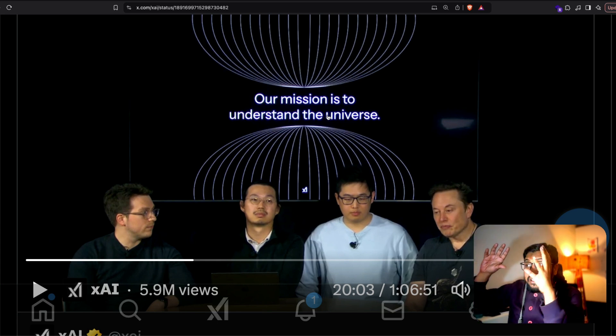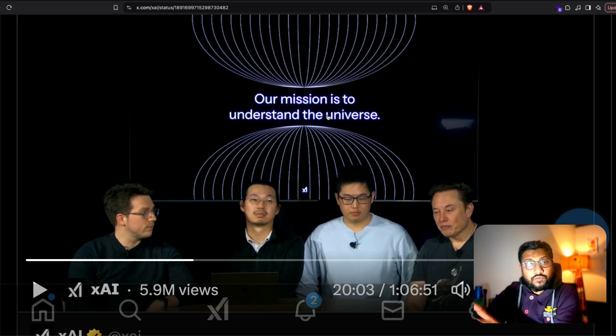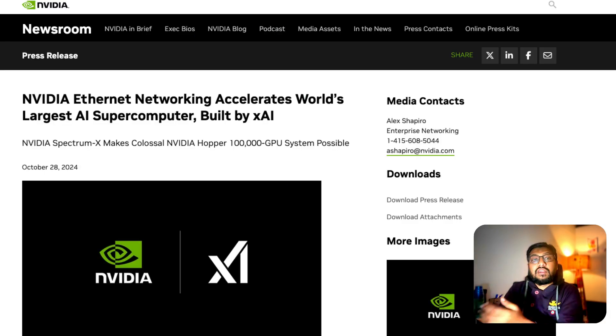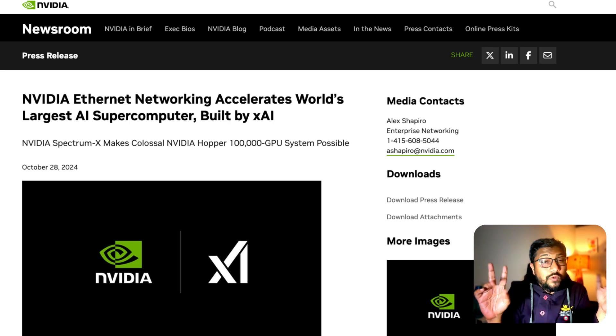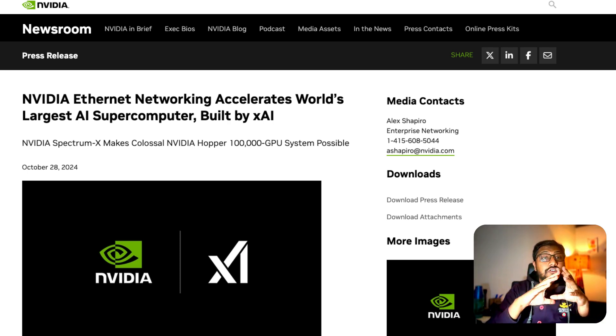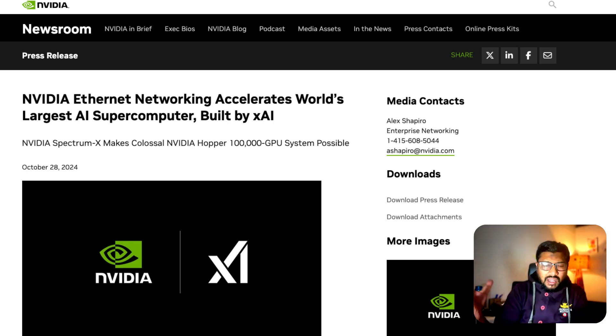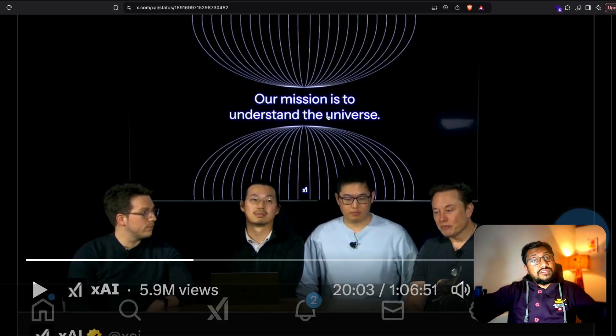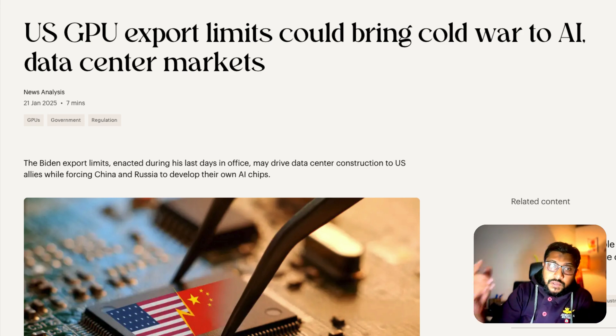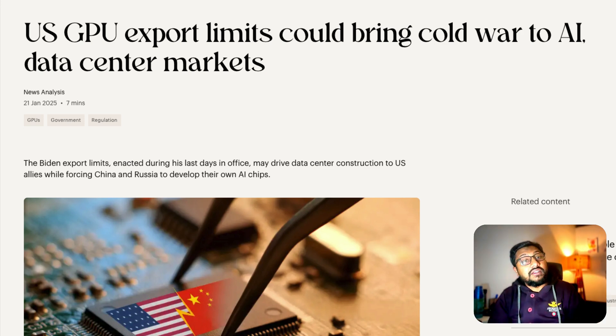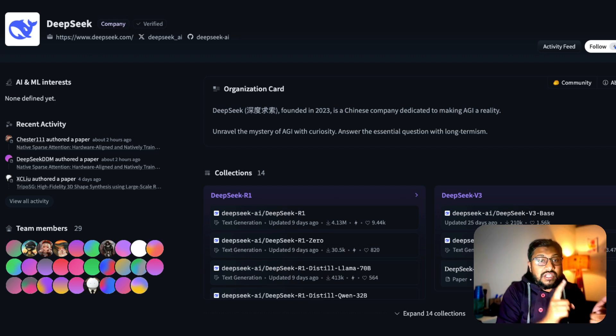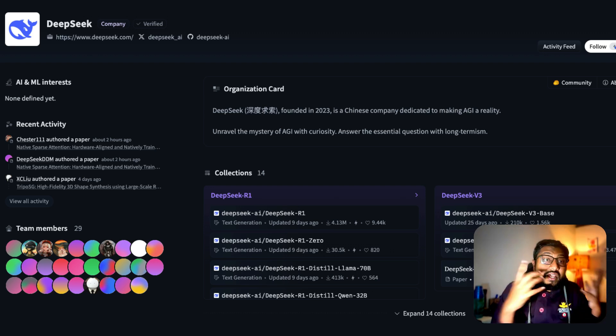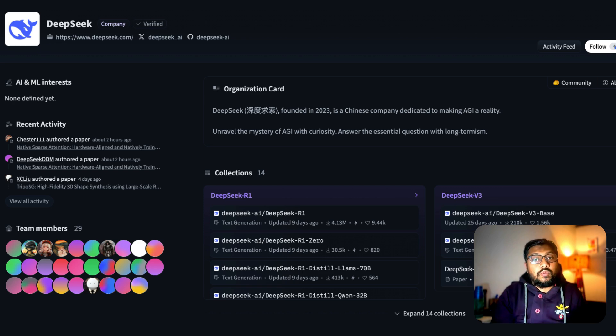Elon Musk says that they trained this Grok 3 using 200,000 equivalent of H100, which is like a super super super GPU cluster. I think it's called Colossus. It was like gifted by Nvidia, exclusive agreement. While China, on the other hand, has got a lot of GPU sanctions and they've managed to make DeepSeek R1. Not just they've managed to make DeepSeek R1, they open source DeepSeek V3, they've open sourced DeepSeek R1, they have shared how they trained DeepSeek R1, they shared how they trained DeepSeek V3.